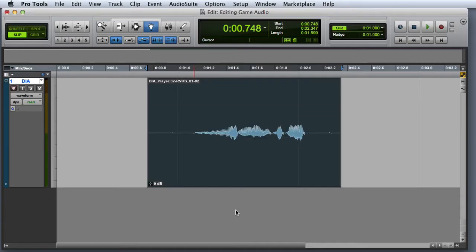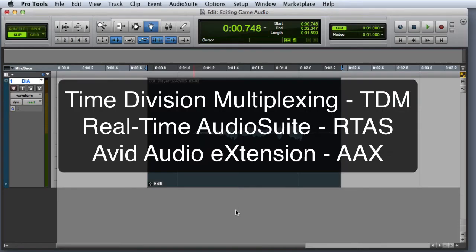Real-time plugin processing in Pro Tools is accomplished with a different set of plugins. Depending on your system, you may use Time Division Multiplexing (TDM) plugins, Real-time Audiosuite (RTAS) plugins, or Avid Audio Extension (AAX) plugins.